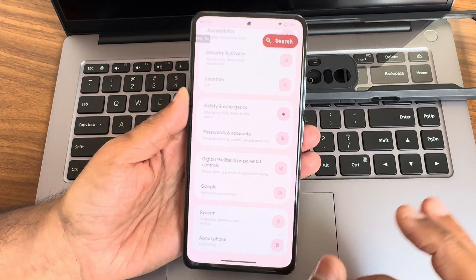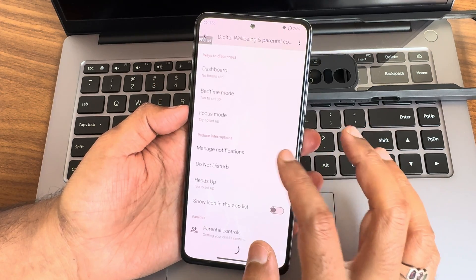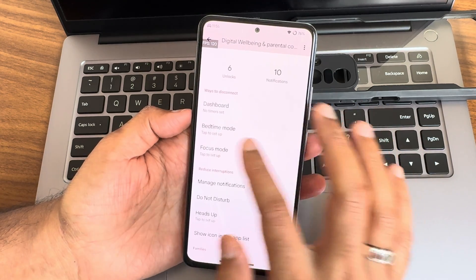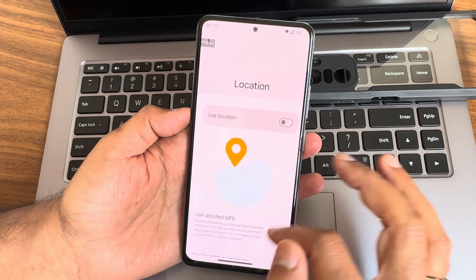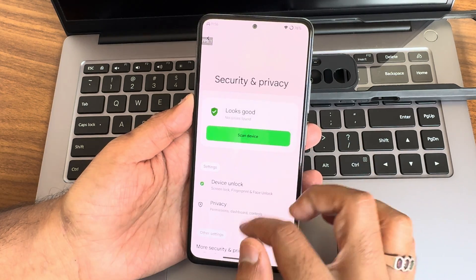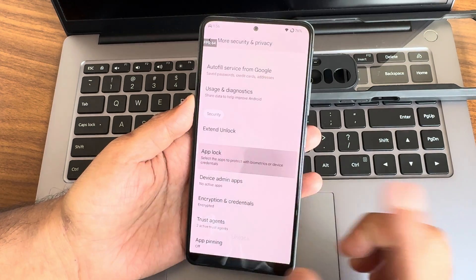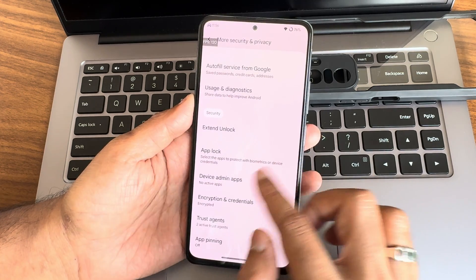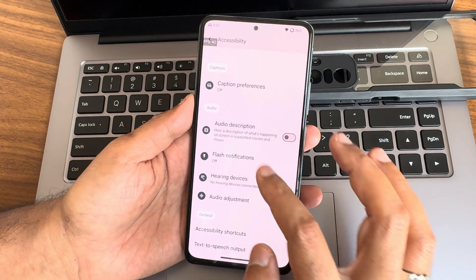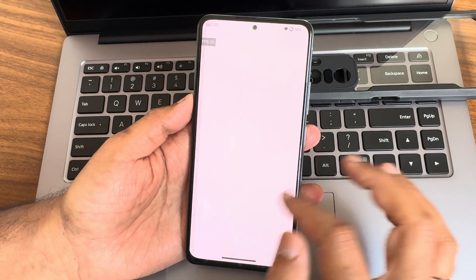System updates are available — I recommend using a clean flash method. Digital wellbeing and parental controls are working fine, including focus mode, bed time mode, dashboard, and parental controls. Location and Google Maps are working fine. Under security and privacy, you get fingerprint and face unlock — both options are available. App lock is also given, so you can use this as a daily driver.